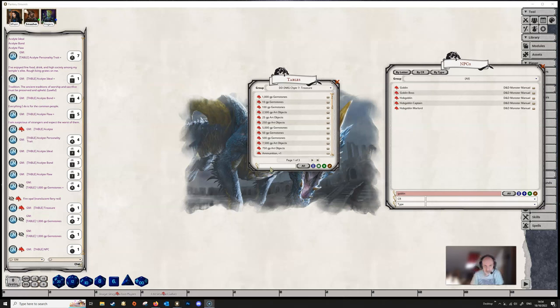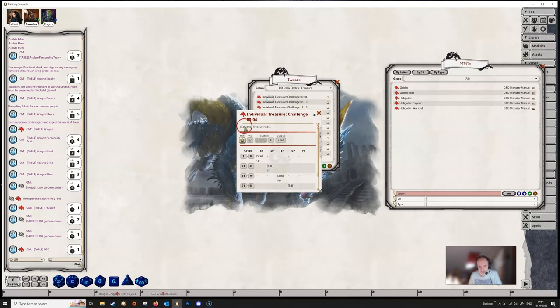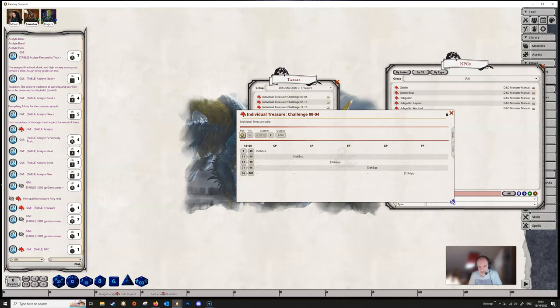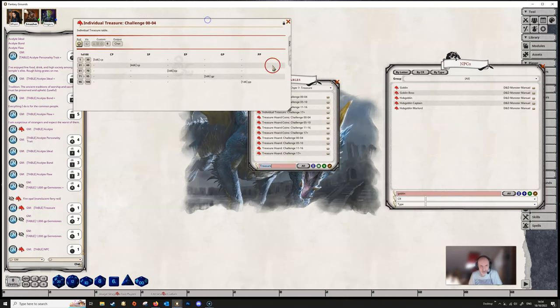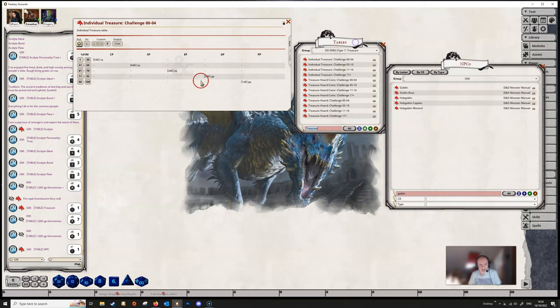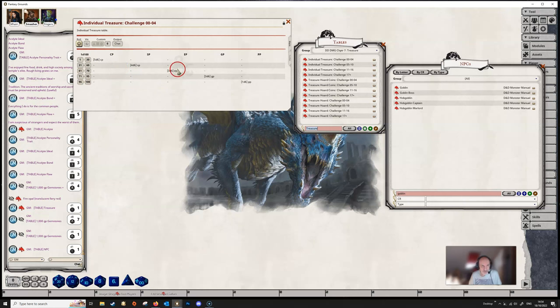We can see that here's treasure hoards, treasure hoard tables. And these kind of things, it basically replicates what's in the Dungeon Master's Guide, the hardback, and it makes a roll for you on this table and it will give you a result depending on what roll is here and what is along this line.